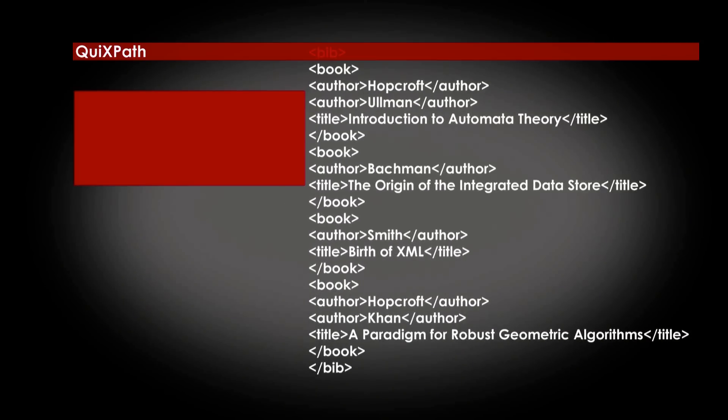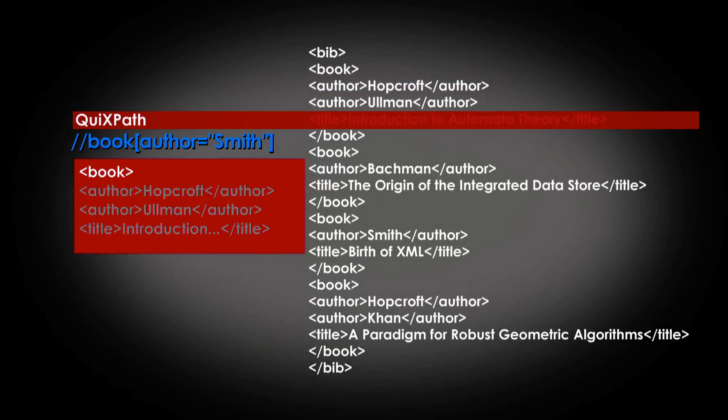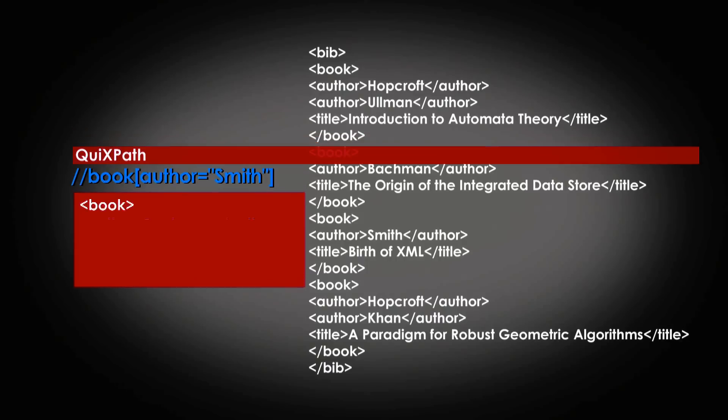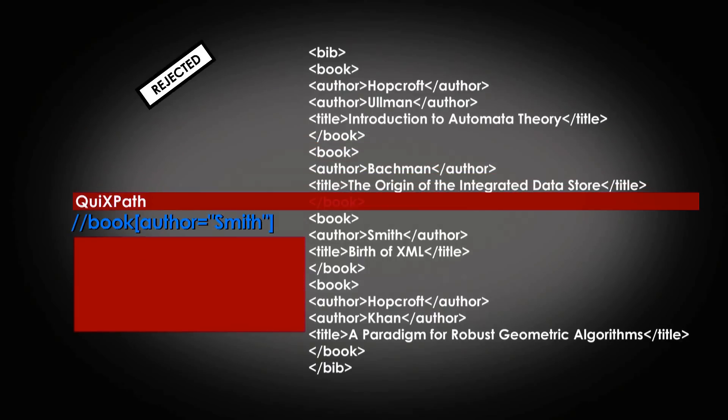QuixPath, developed by Mostrare, a team of Inria Lille, and by Inovimax, its industrial partner, evaluates XPath queries while reading the stream, without having to store the whole XML document in memory.